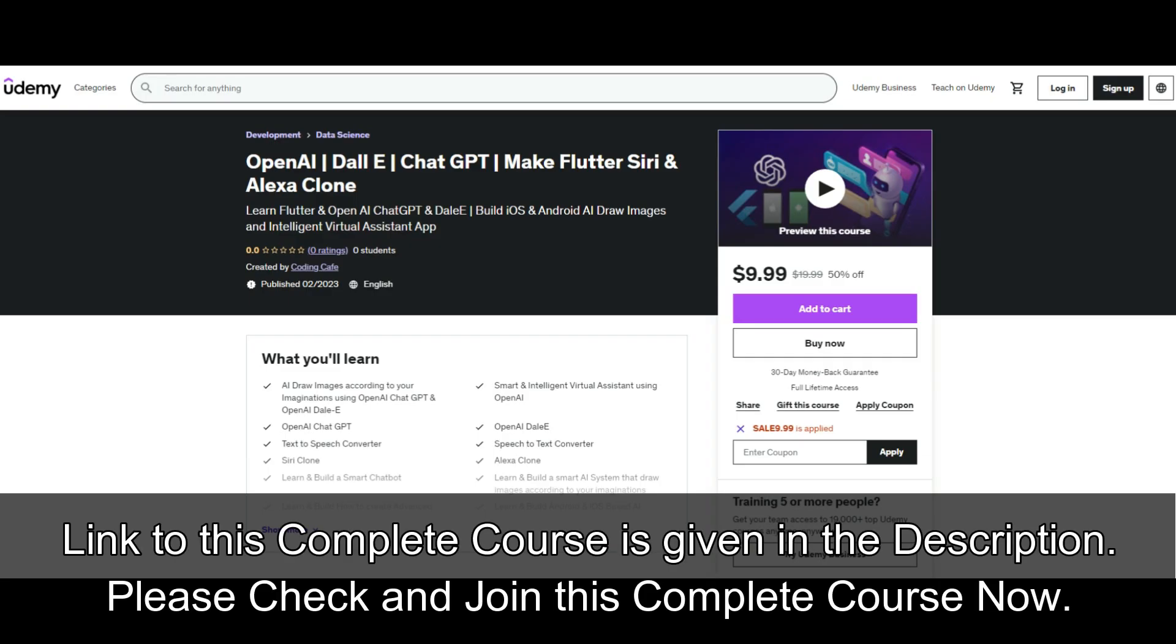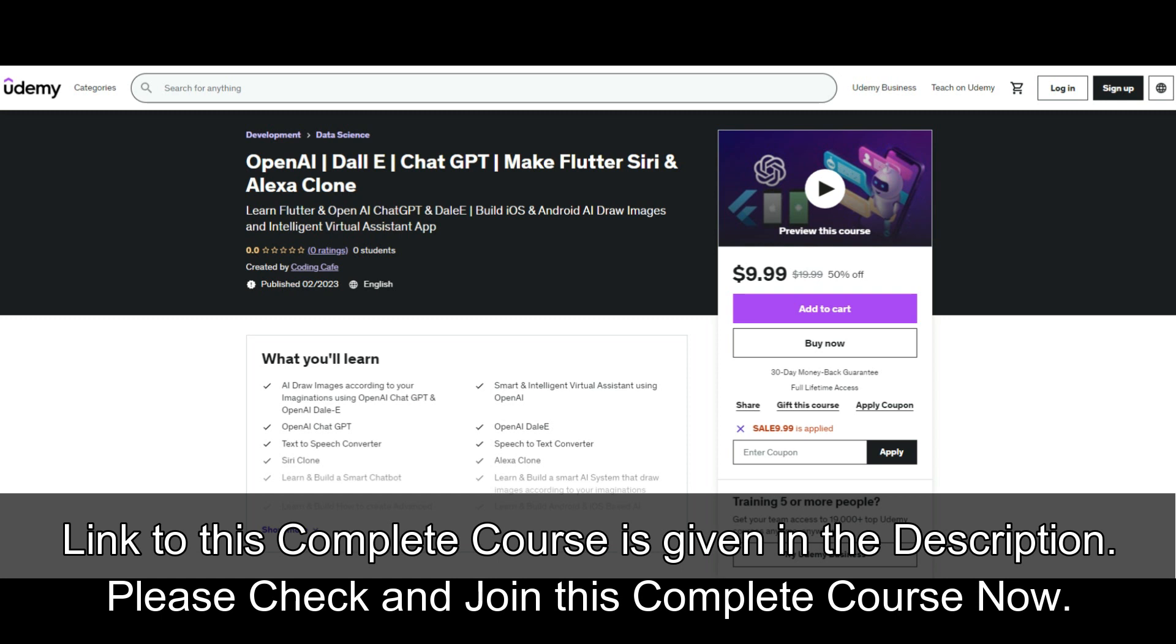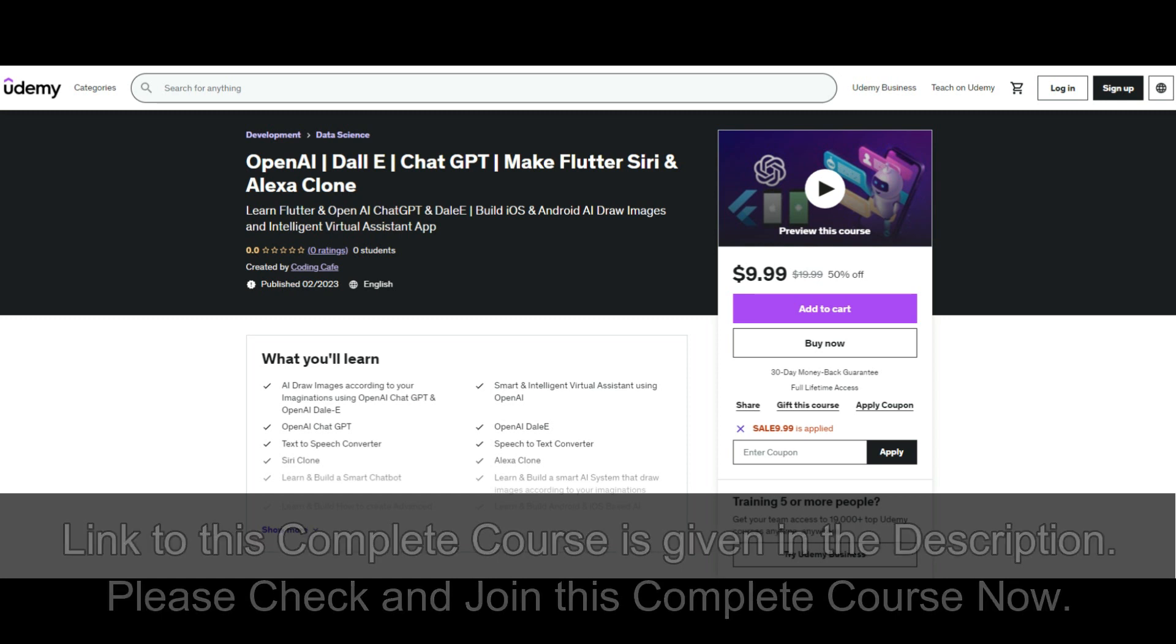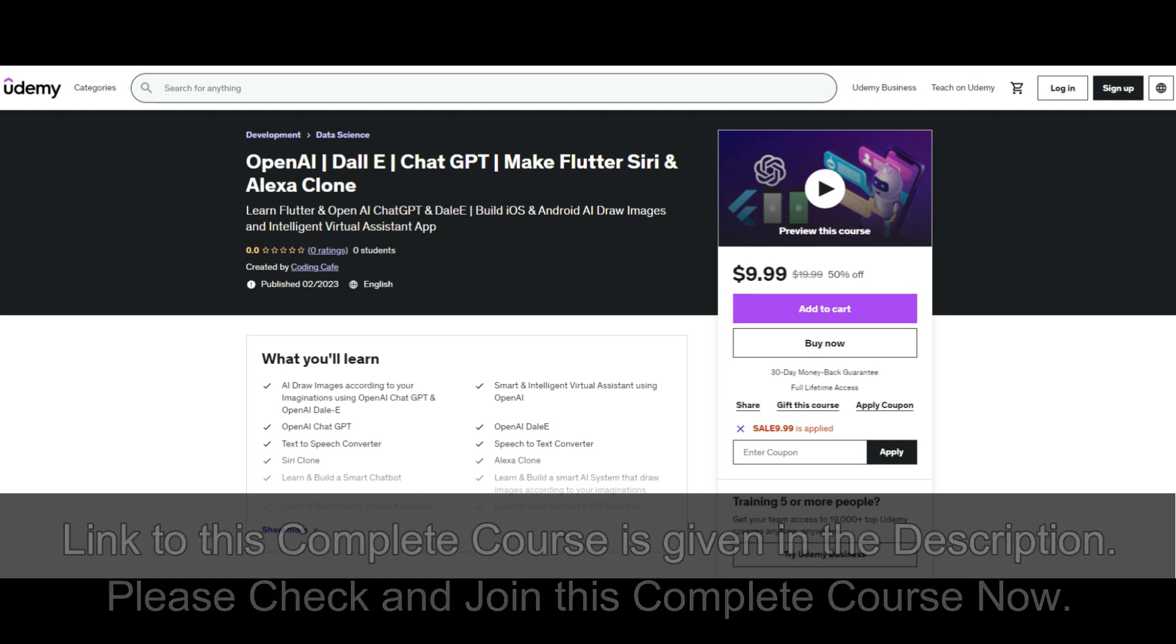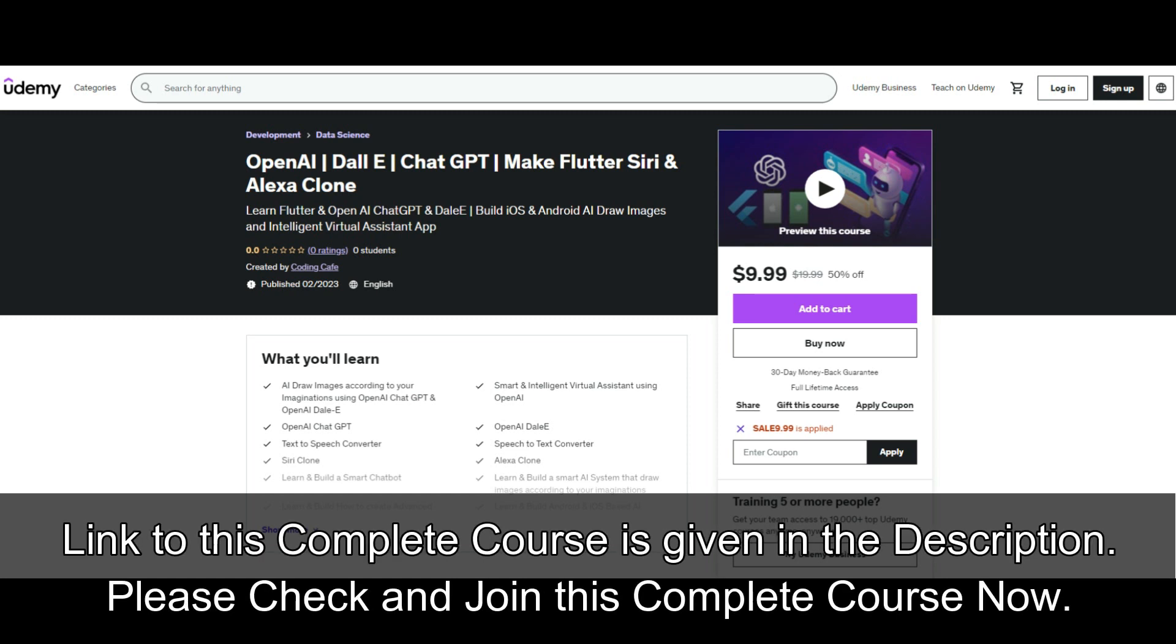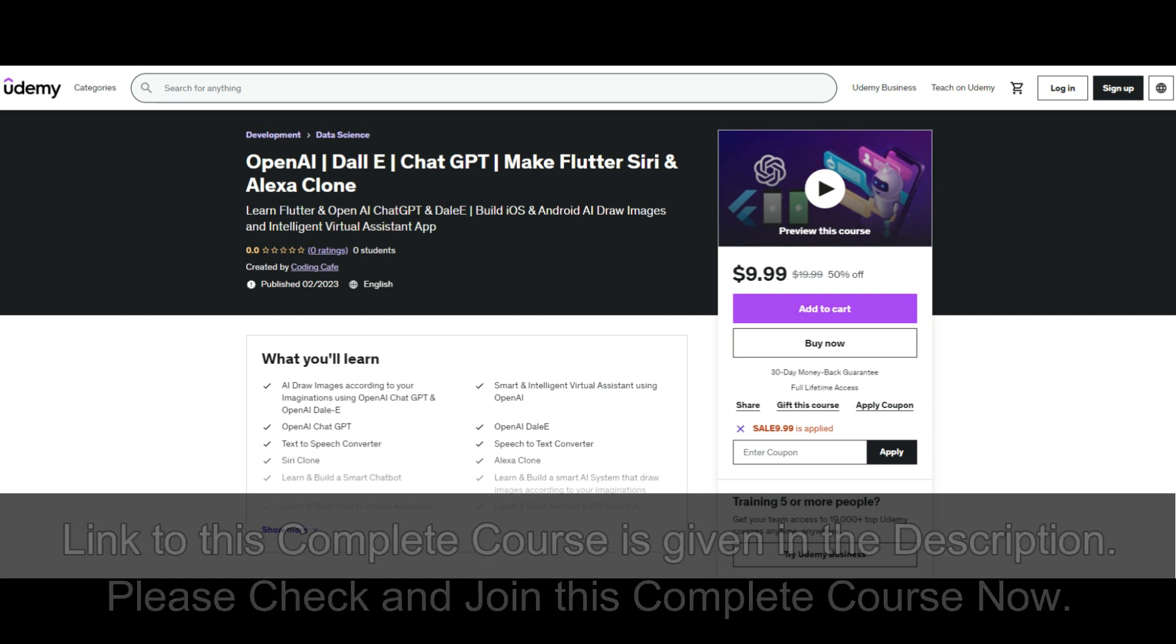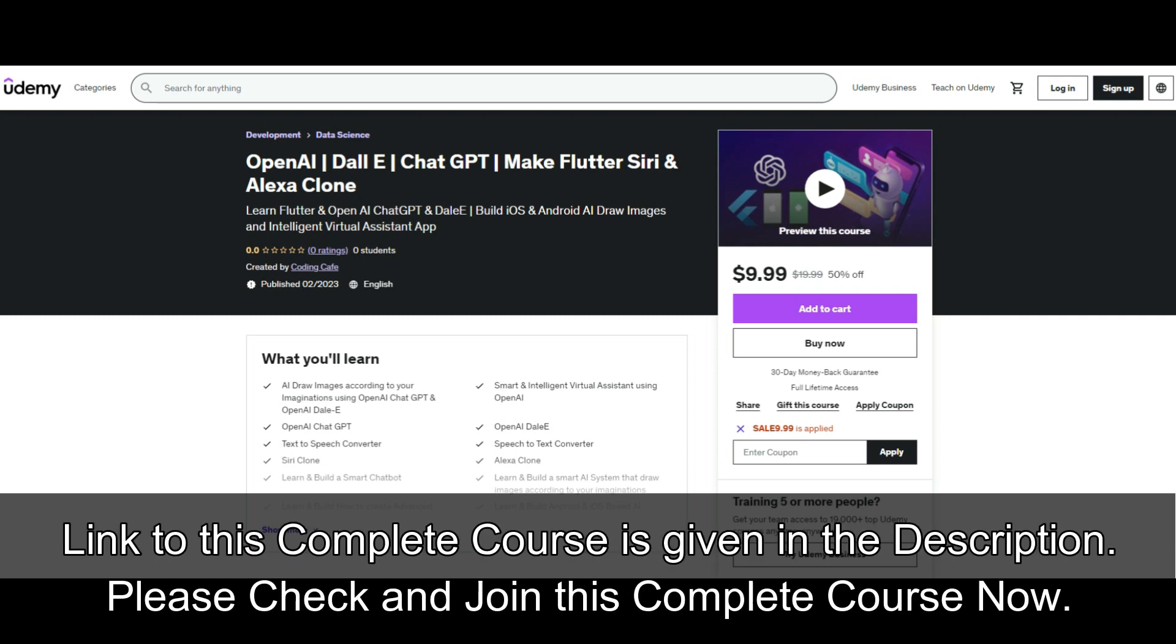Hello guys, welcome back. This remaining complete course is now available on our Udemy. You can join this complete course on our Udemy. I will provide the link in the description down below using which you can join this course. Of course, it will have a discount. See you guys in the complete course. Bye for now.